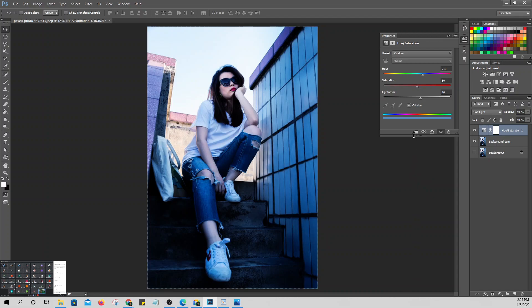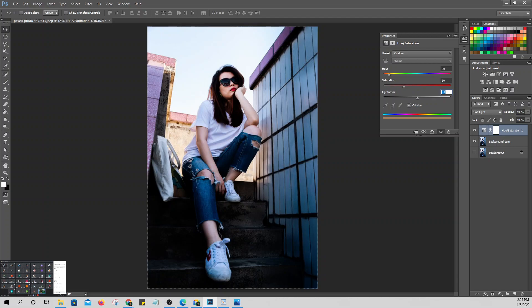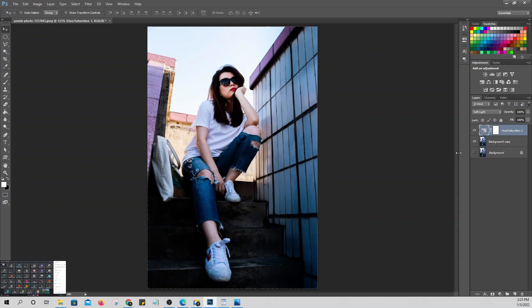For a warm look, set the Hue to 30, Saturation to 30, and Lightness to 5. Depending on what color output you want in your picture, you can adjust these values. You can also add a new fill layer on top.